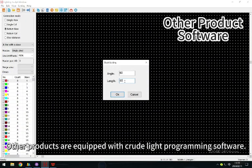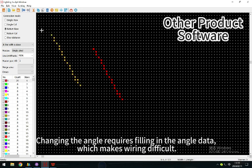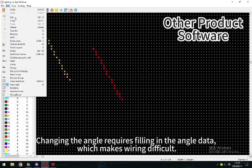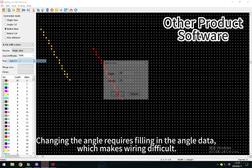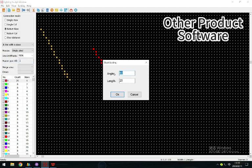Other products are equipped with QuickLight programming software. Changing the angle requires filling in the angle data, which makes wiring difficult. This significantly increases the hours of work.